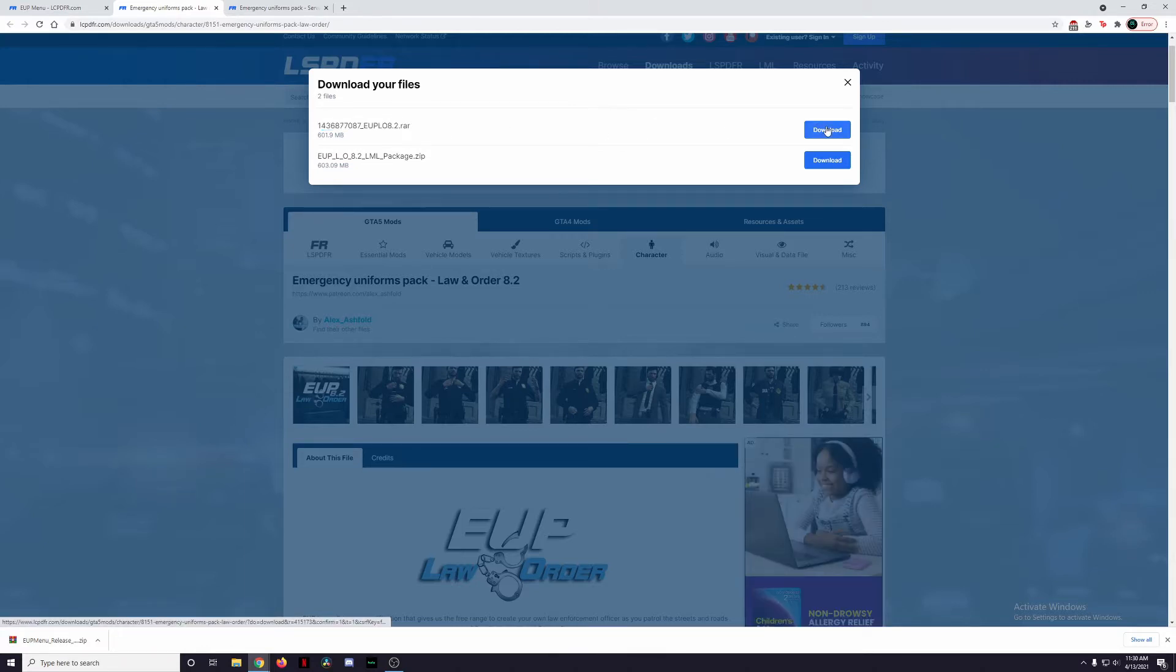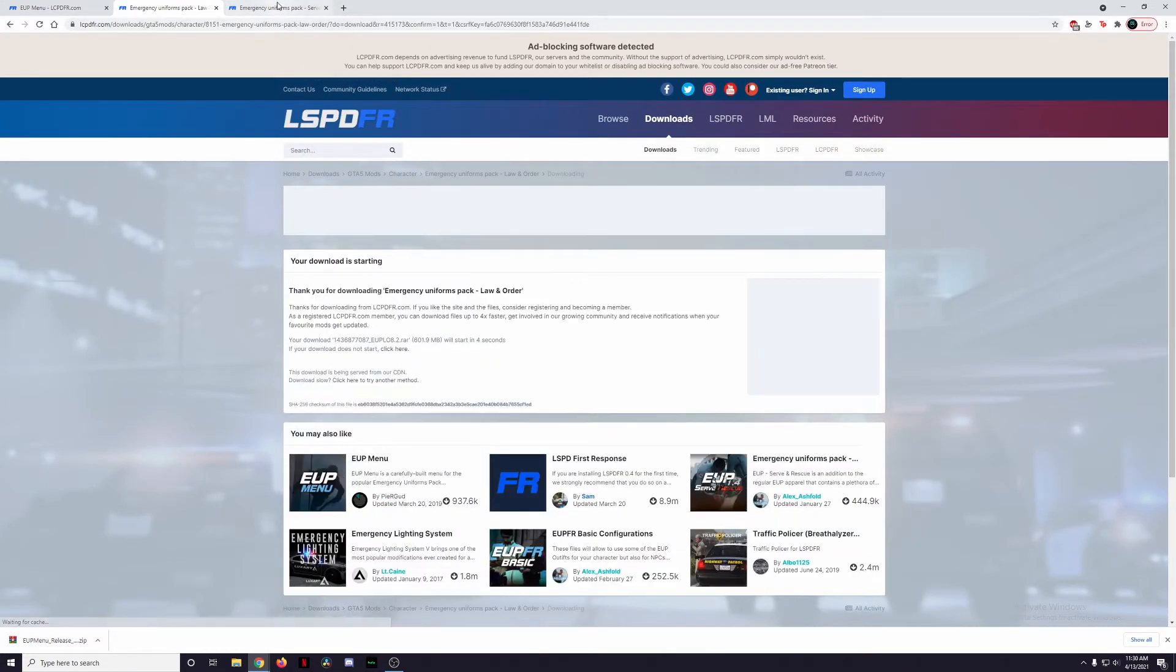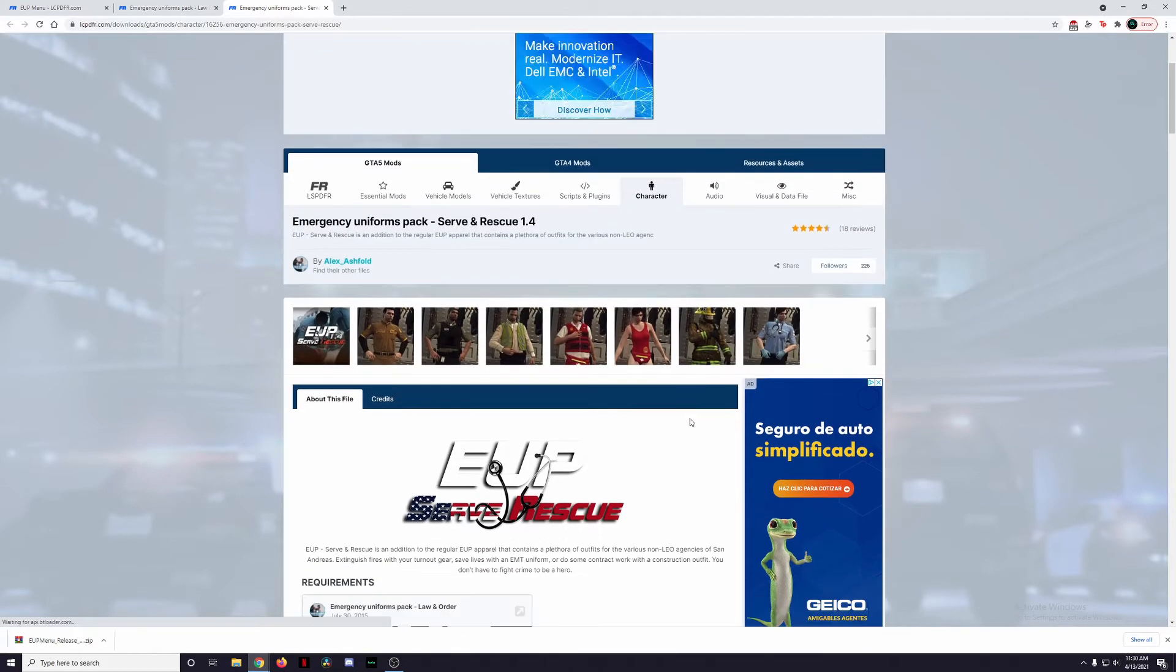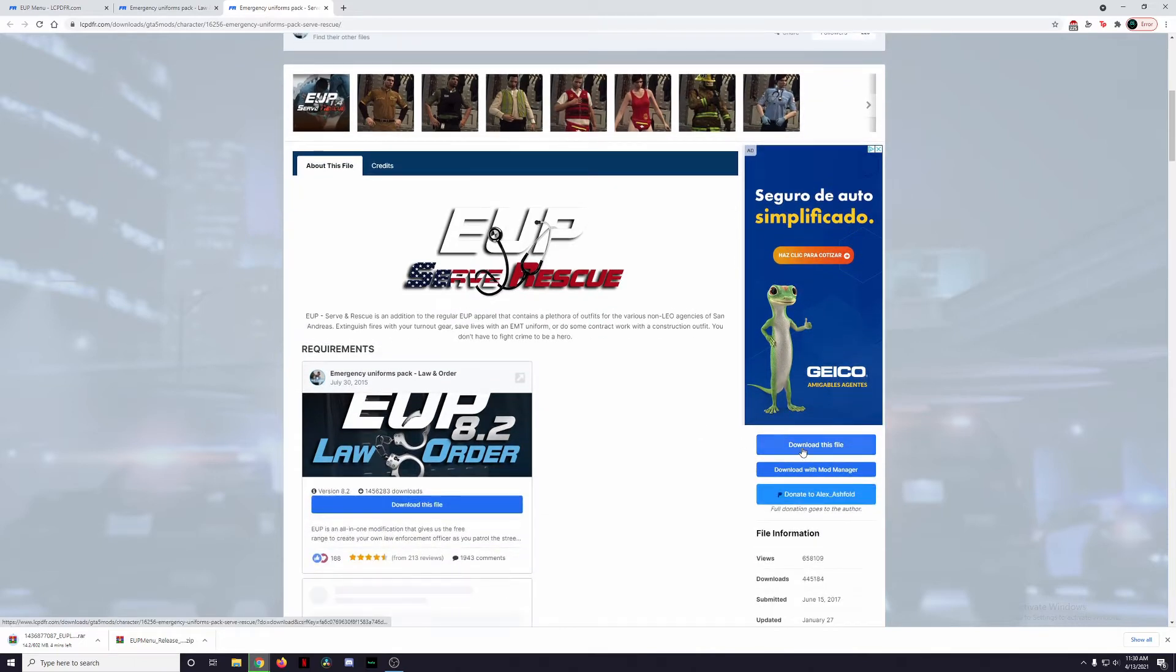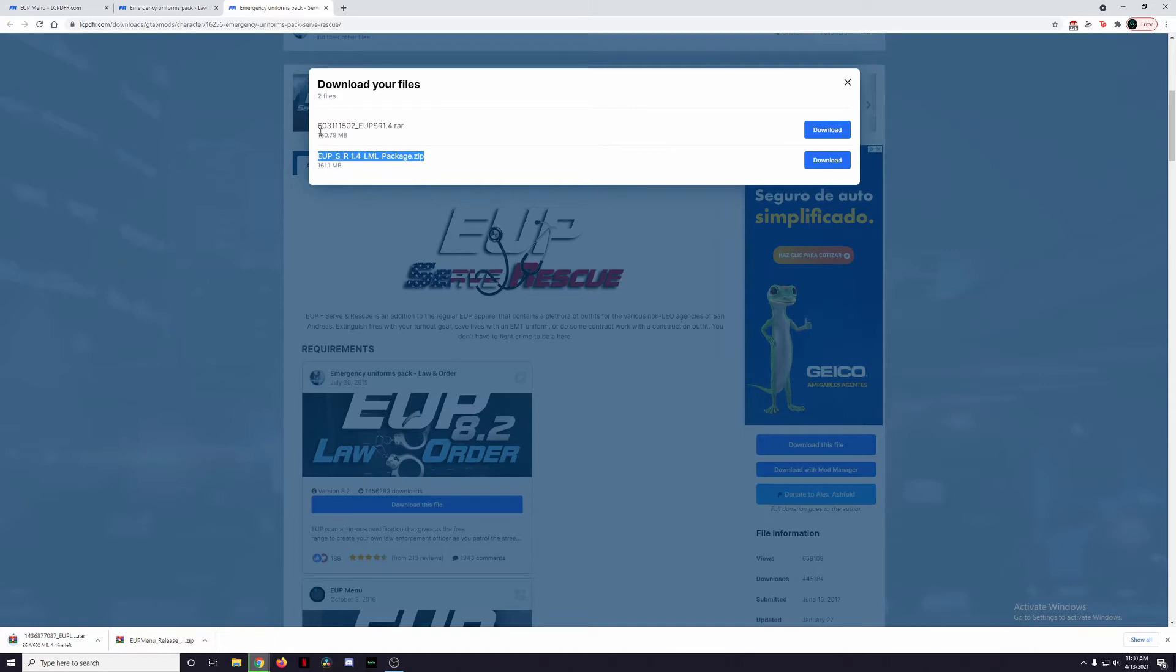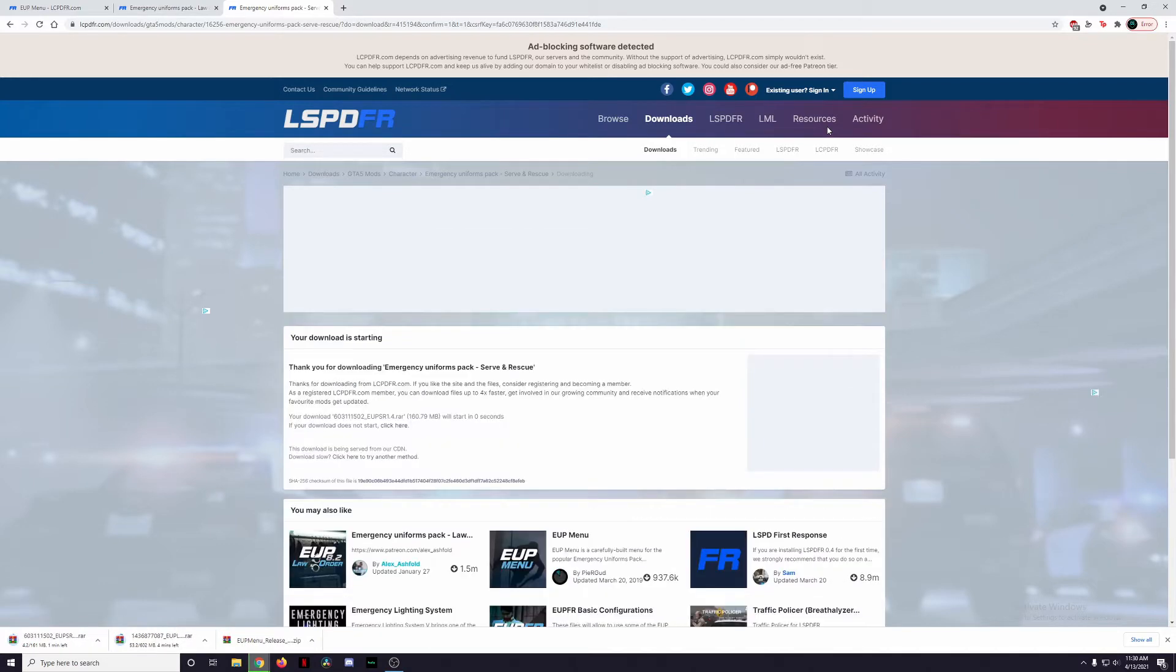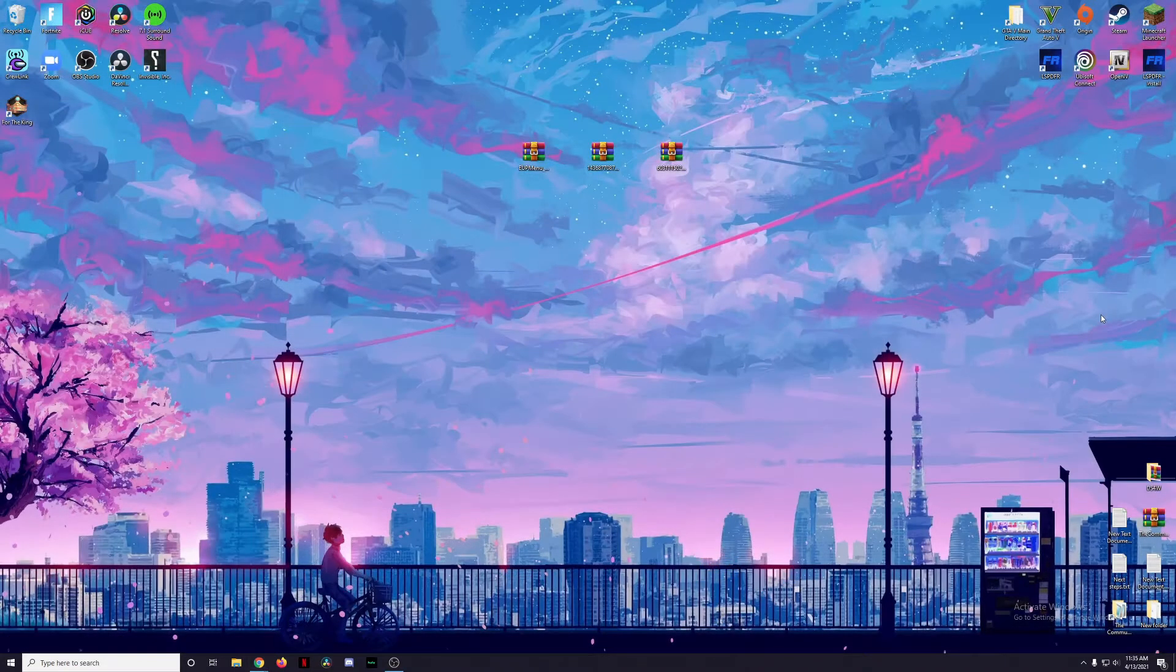I'm going to click on this blue download button, let that download start, and while that's downloading I'm also going to start downloading Serve and Rescue, which is just another uniform pack that focuses primarily on firefighters and medics. Again, click on this blue download file. If you're using Lenny's Mod Loader you're going to be installing this one, but I'm doing it manually so I'm going to be downloading this one. Once you have all those files completely downloaded, go ahead and put those to your desktop so you can have easy access.